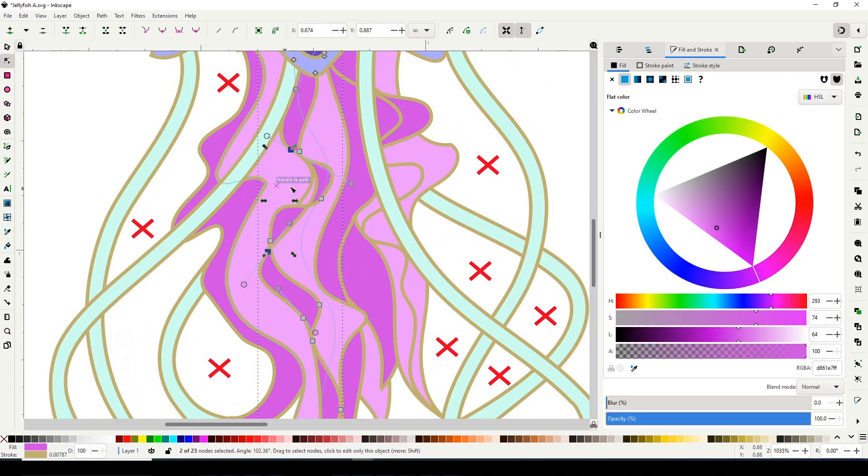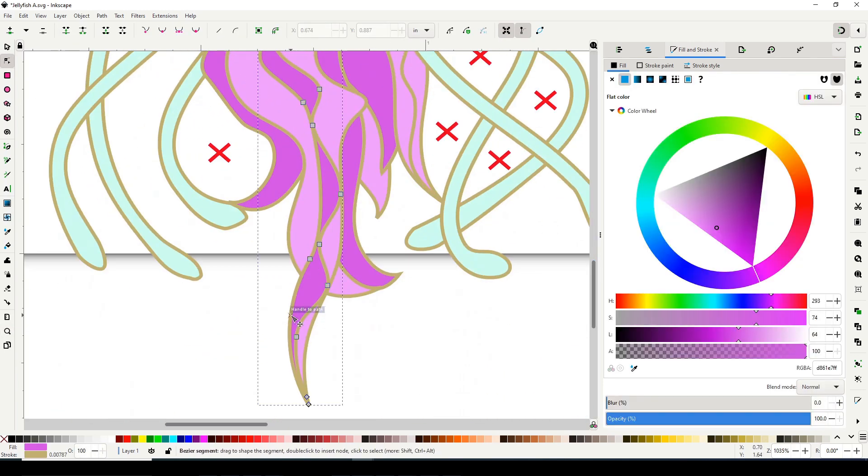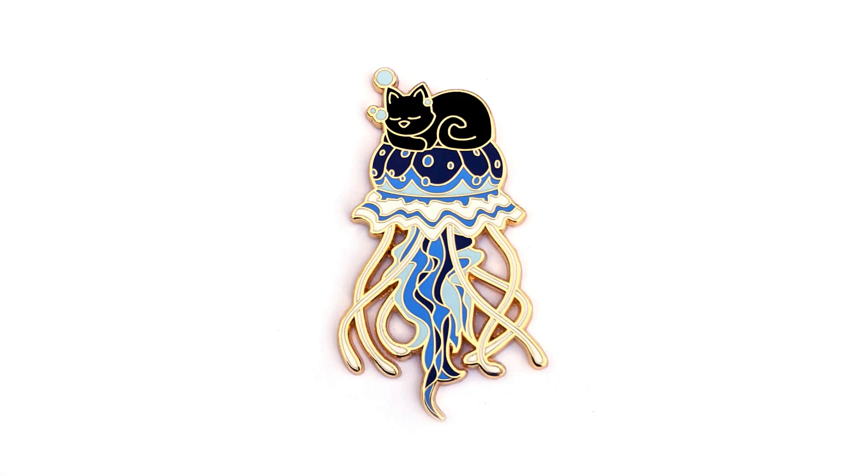Overall, I am very happy with this pin design and I hope you enjoyed watching me create it.